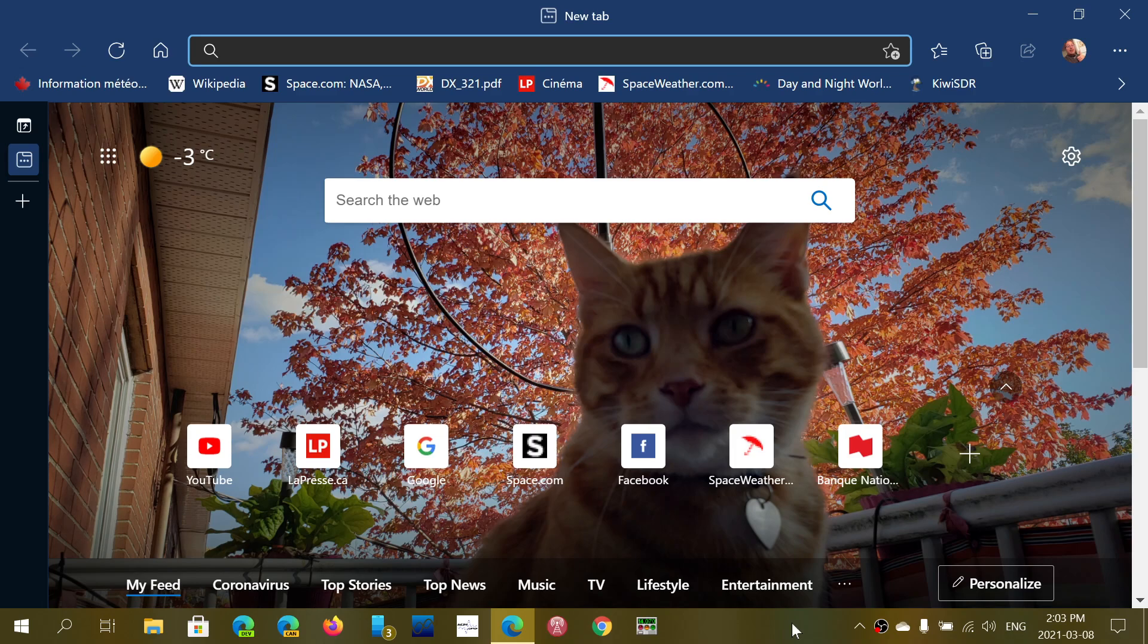It does miss some of the features of the original Edge that some people liked, for example set tabs aside, which was a nice feature. They replaced it with other features like collections. But in this series I will do a playlist where we'll be looking at Edge and its different ways.